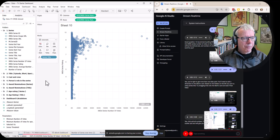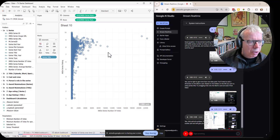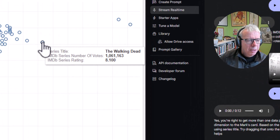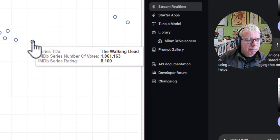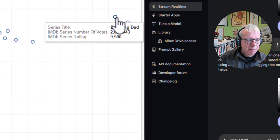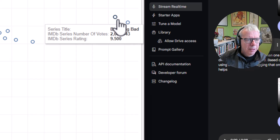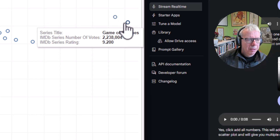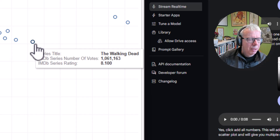Wow, I've got it! So what can I do to find out more, or how can I use this now? Great, you've got your scatter plot. Now to analyze the data, you can hover over each circle to see the specific series title, its rating and its number of votes. You could also use the filters to narrow down what you want to look at. Would you like to explore any specific aspect of the data?